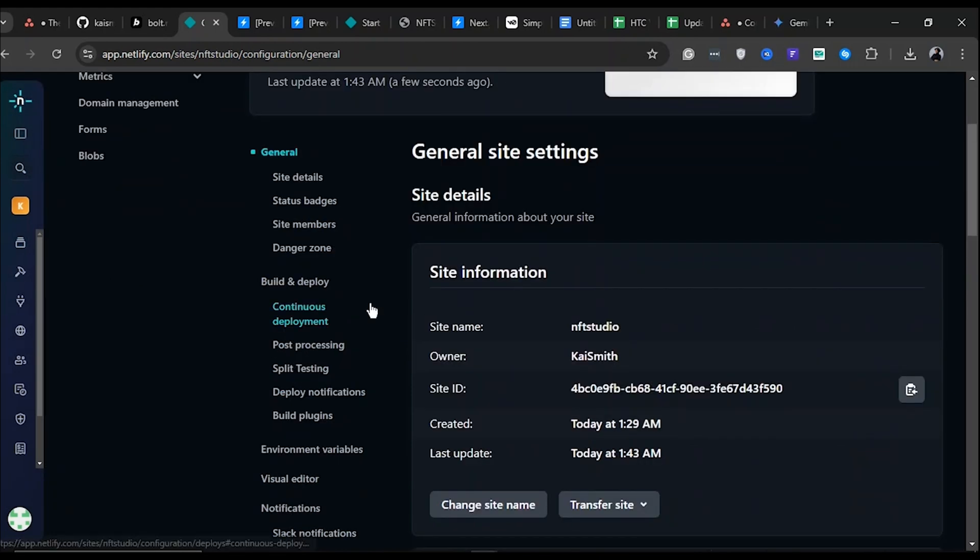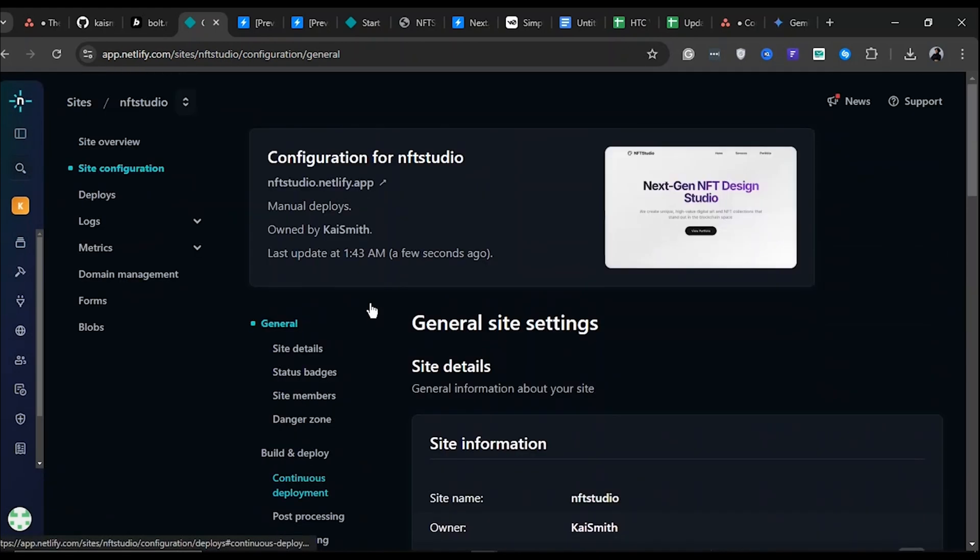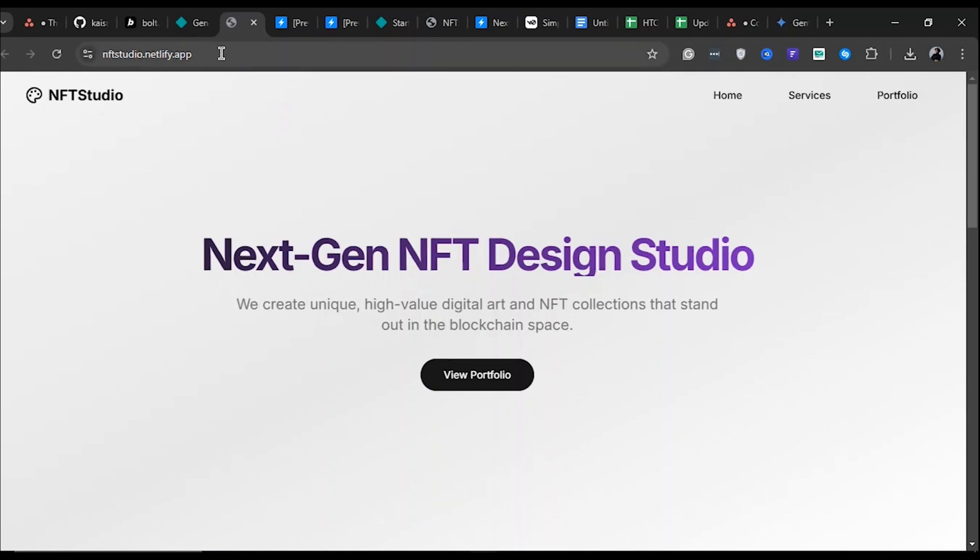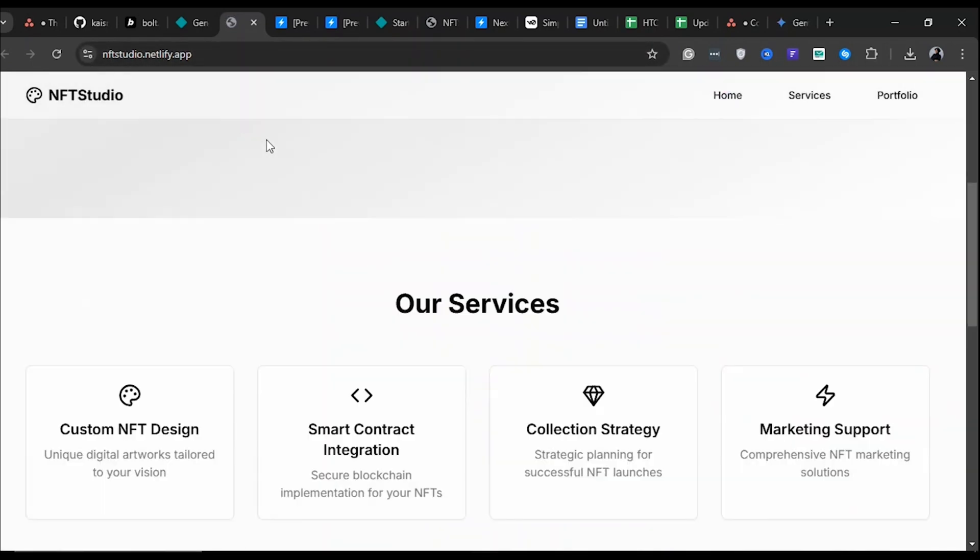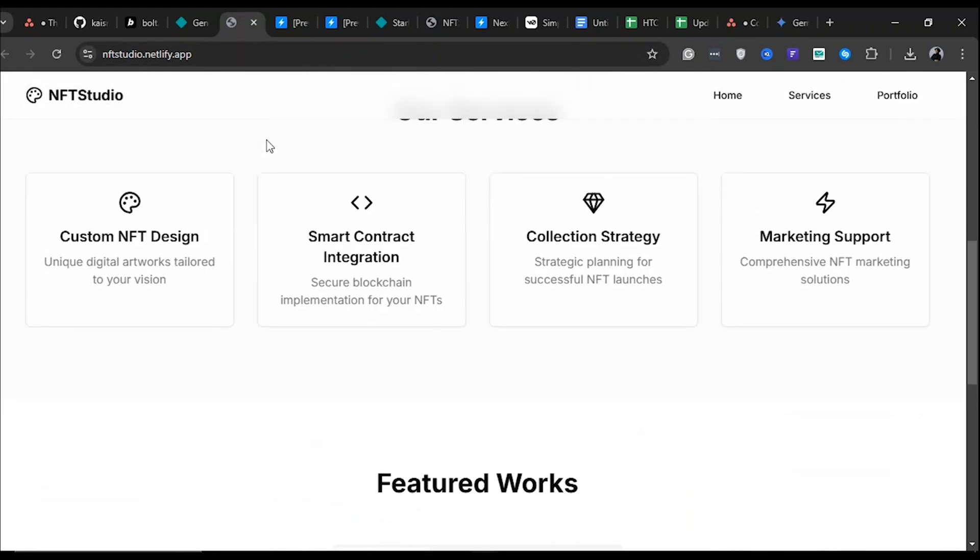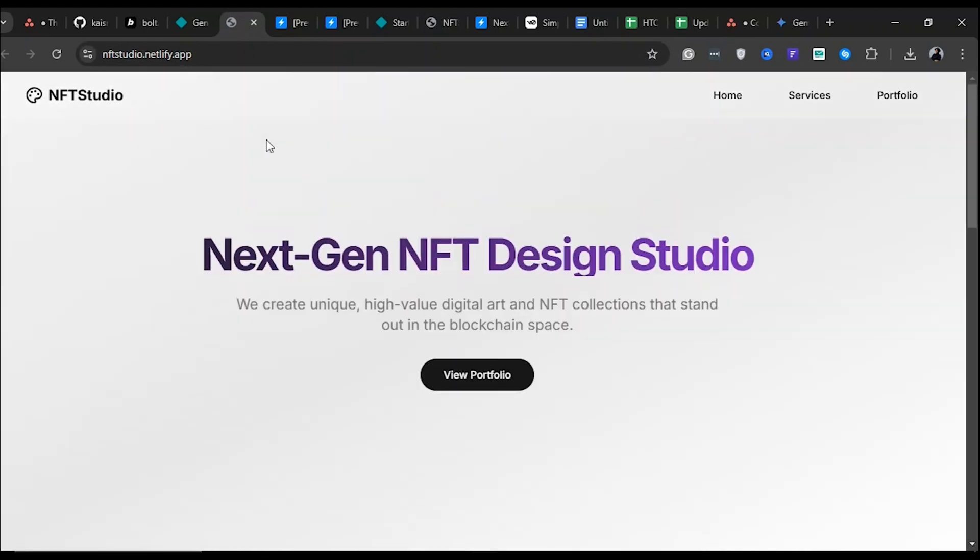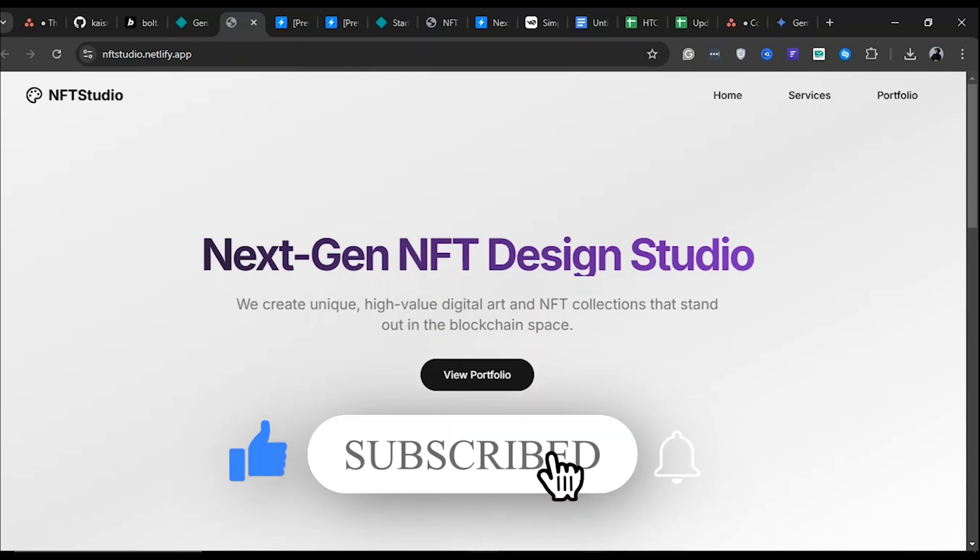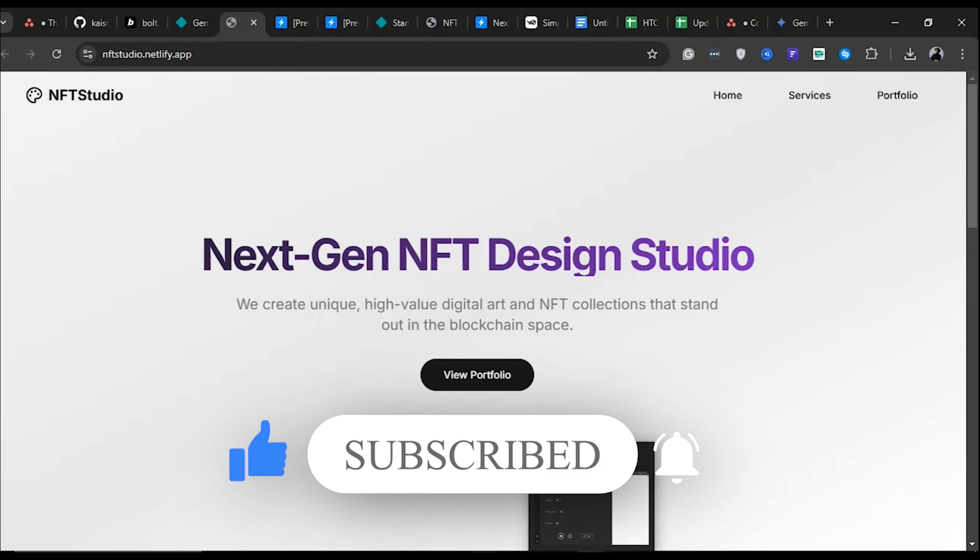To open the newly updated URL in your browser, click here. Ensure that the website is loading correctly and reflects the content you created. You can share this new URL with others to showcase your project. And that is it. You've successfully created, deployed, and customized a website using AI. If you found this video helpful, don't forget to give it a thumbs up and subscribe for more AI content.